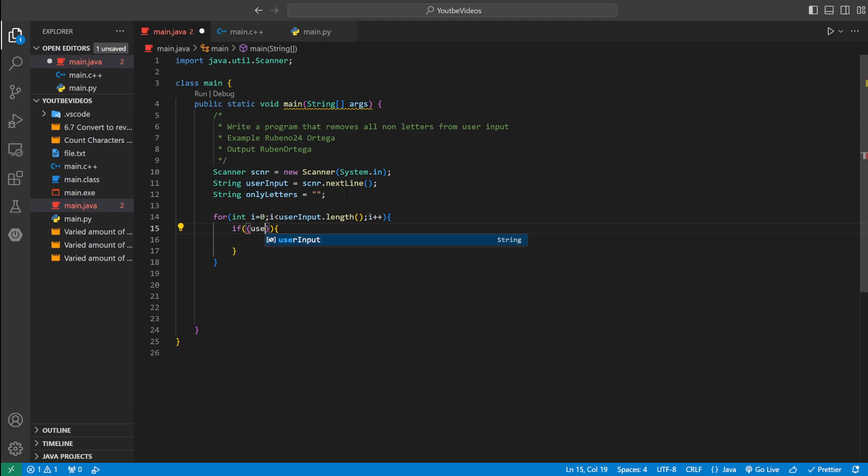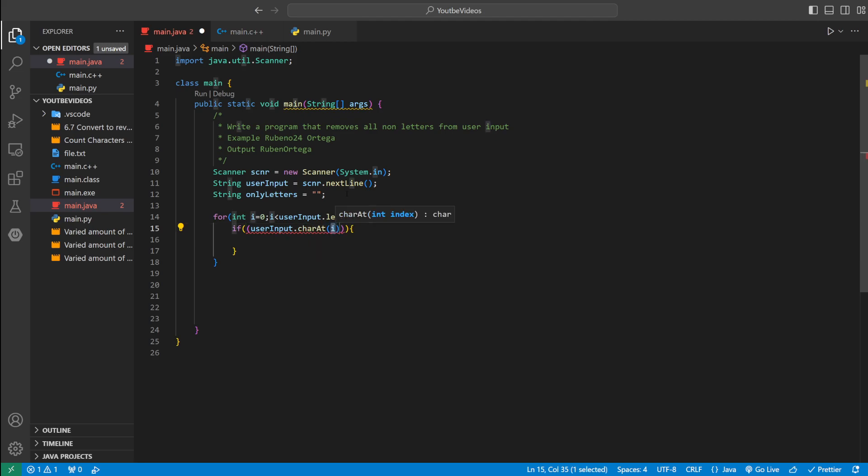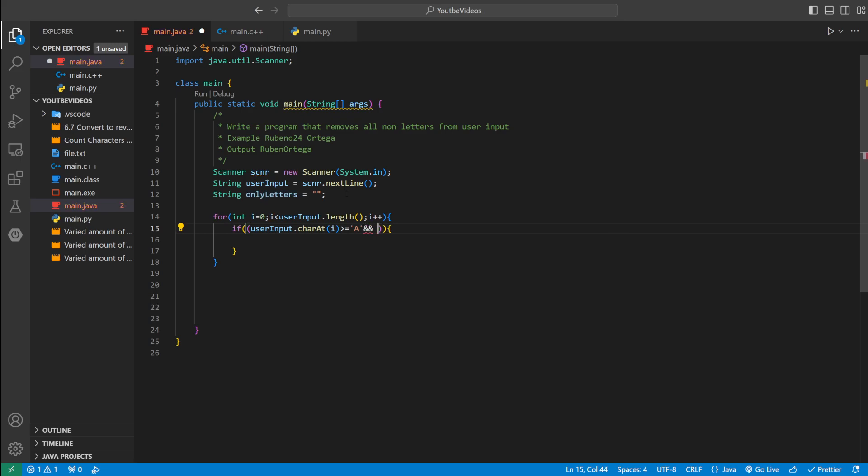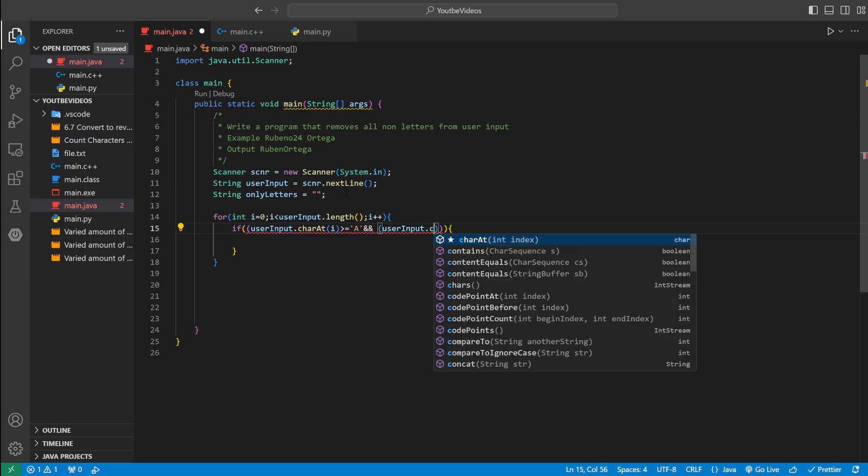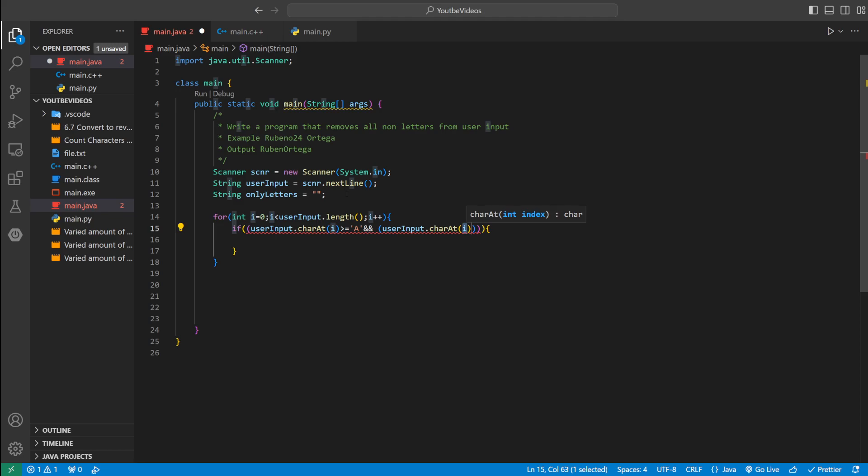So we could say if user input dot char at i. If char at i is greater or equal to a capital A and user input dot char at index i less than or equal to capital Z.